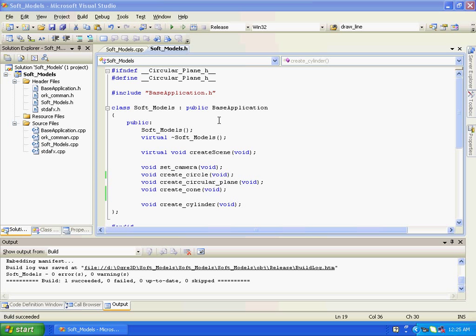Hi all, this is Zarketh. Here in this video tutorial we will discuss how to create a cylinder using Ogre SDK and basically manual object.